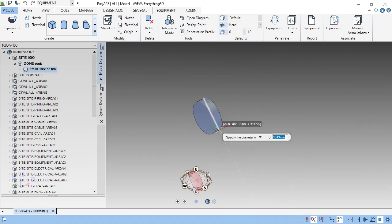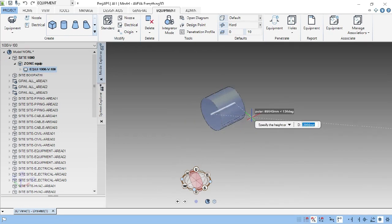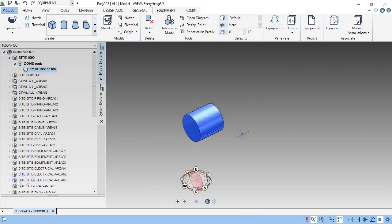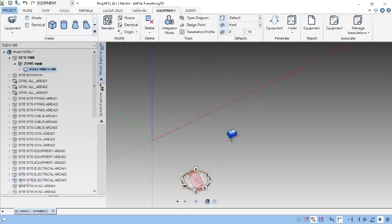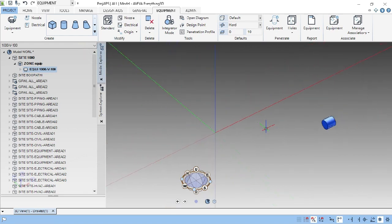Now you can see it is asking for the diameter. We can manually enter the value, or we can click to select. Then we can set the cylinder height. Now we have to click the cylinder height. This is the plane we have to select first. Now I am going to select the horizontal plane first. First, we are going to see all the primitives and how we have to create them.